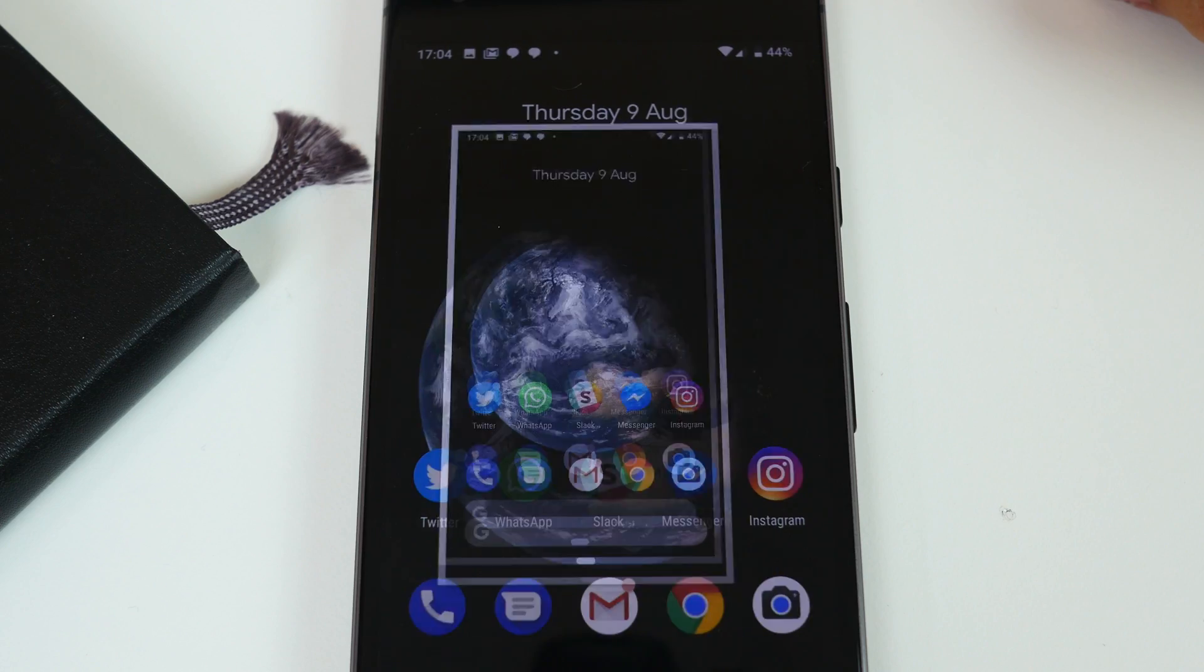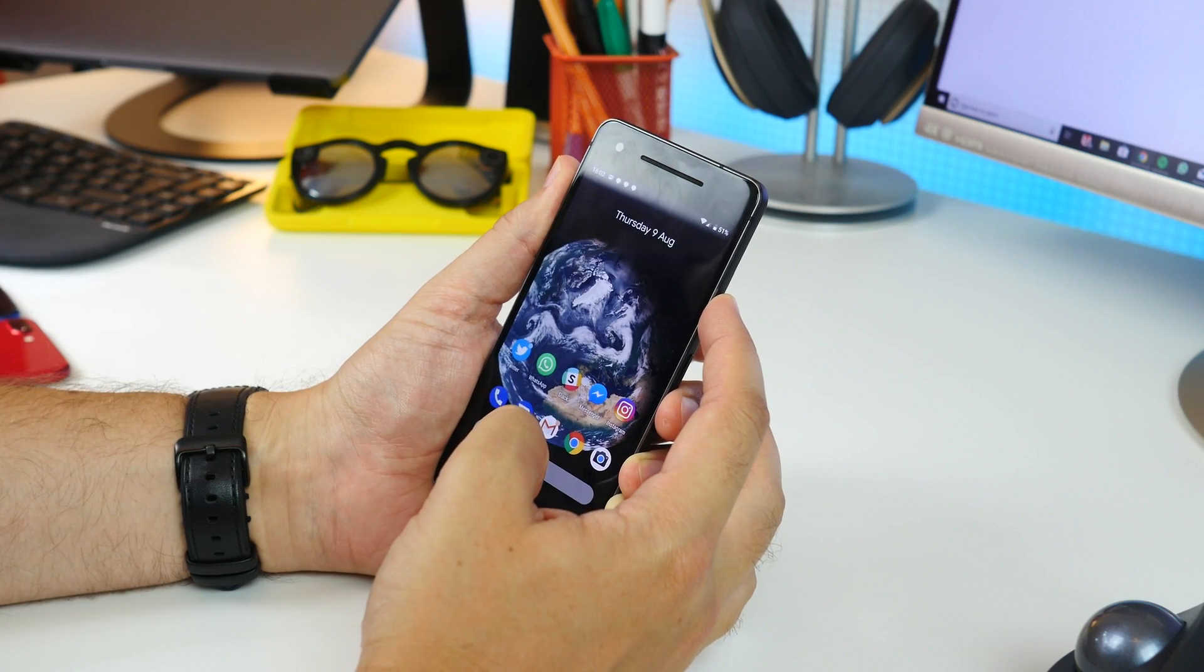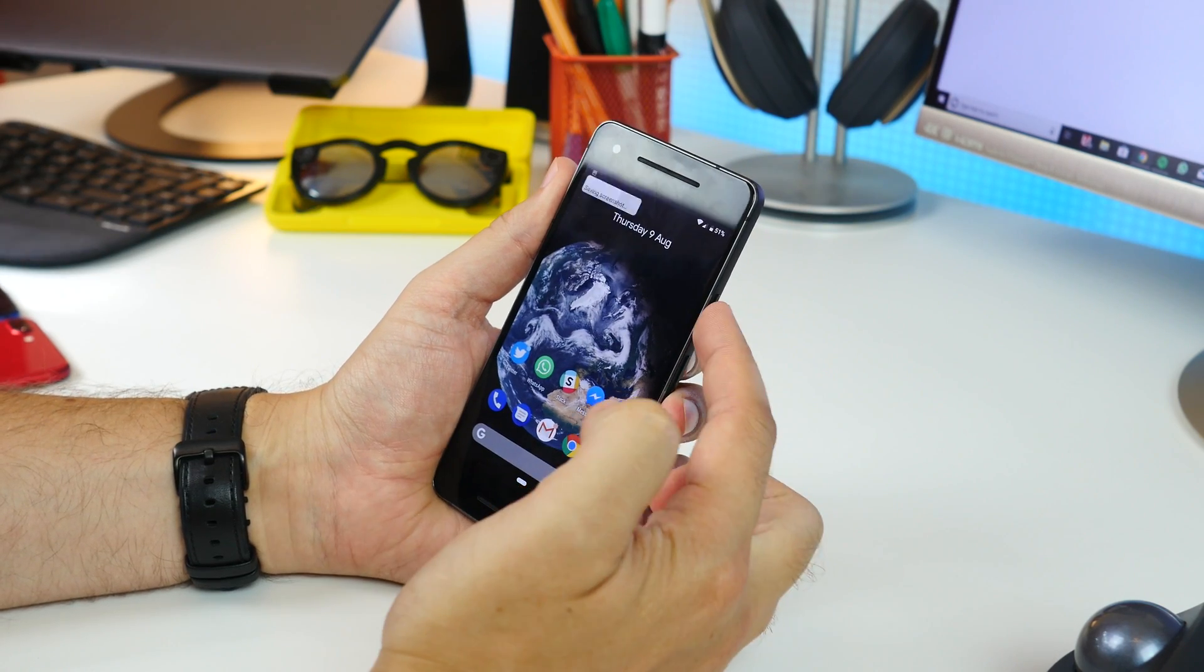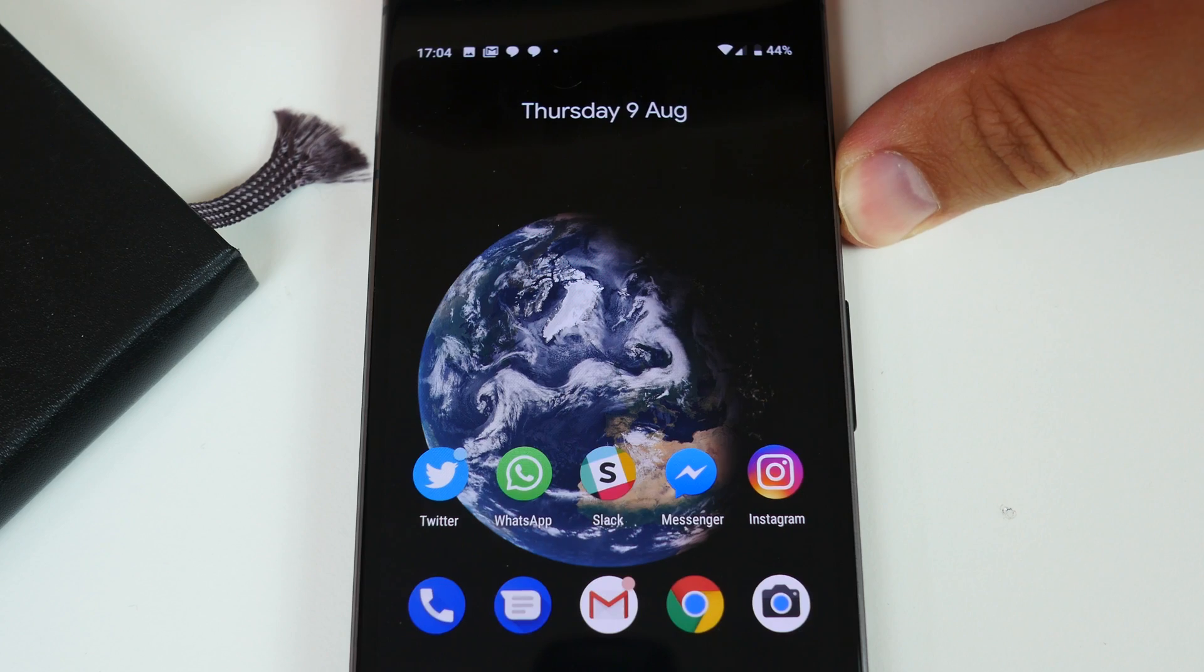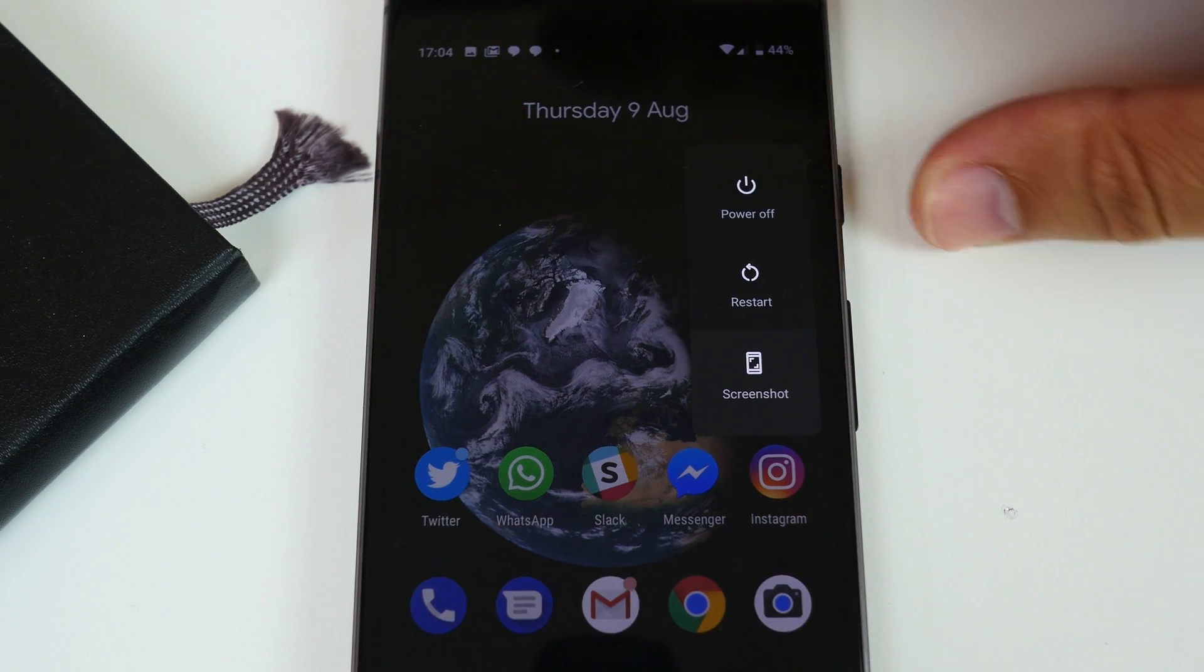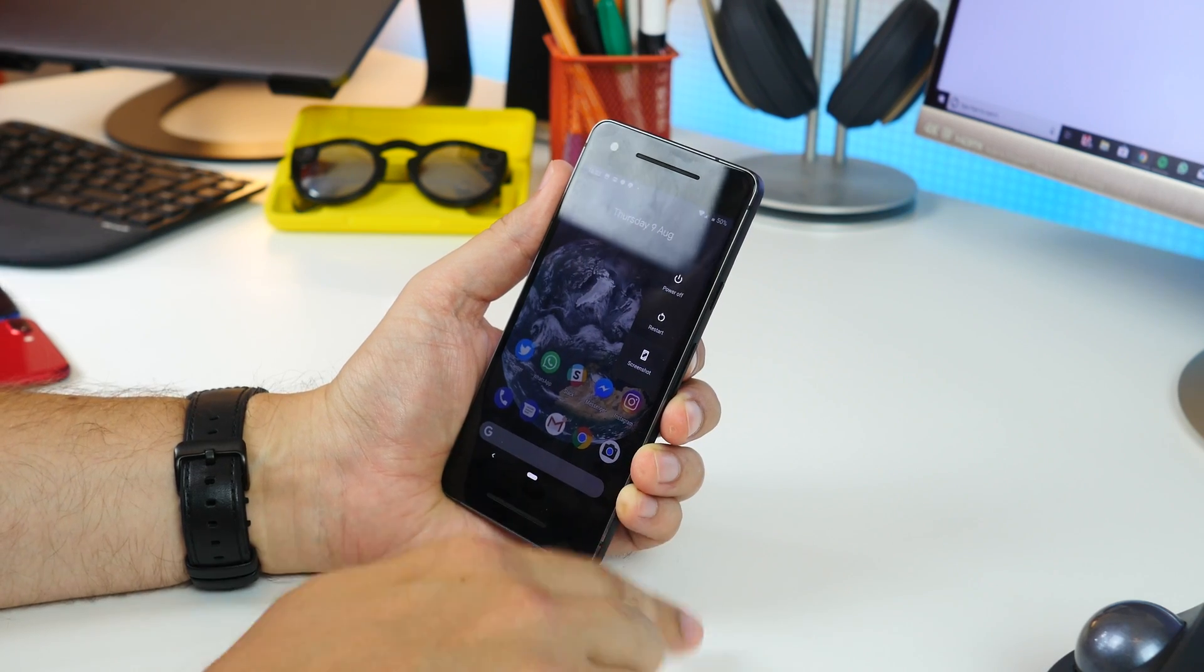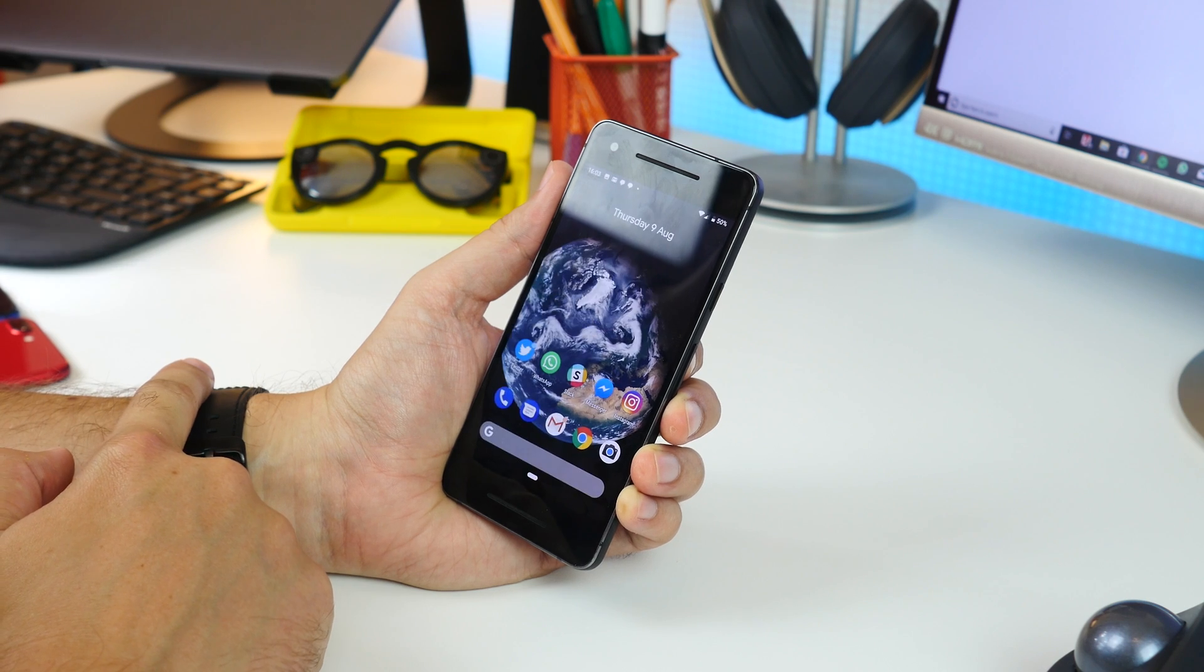Screenshots. Now you can take a screenshot the regular way by pressing and holding the power and volume down buttons together, or you can now press and hold the power button and, when the pop-up option shows up, tap Screenshot on the screen.